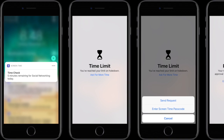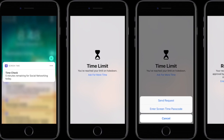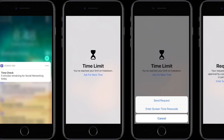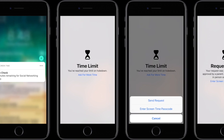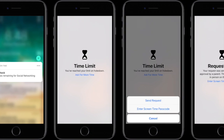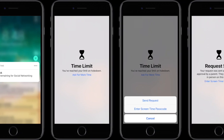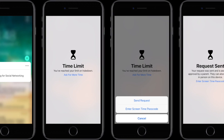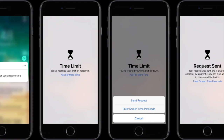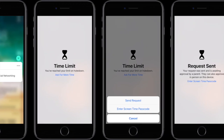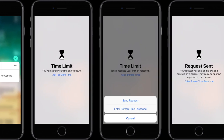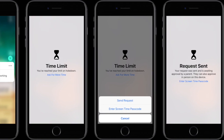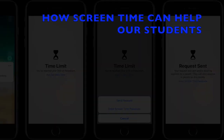If Screen Time is set up on another family member's device, they will get a message saying that they've reached their limit for the day. From their device, you can enter more time, or they can send a request to get more time. If they press cancel, they'll be locked out of that app for the rest of the day.